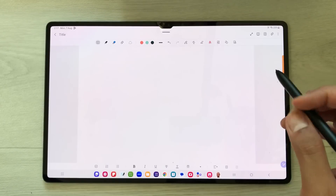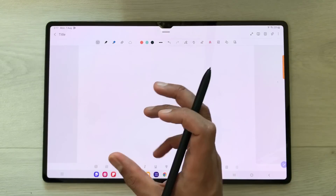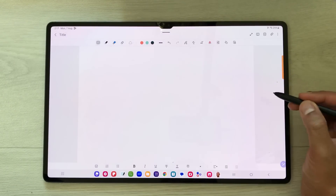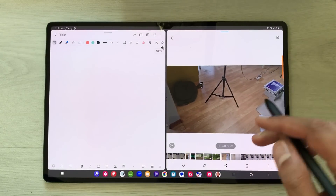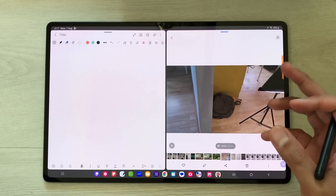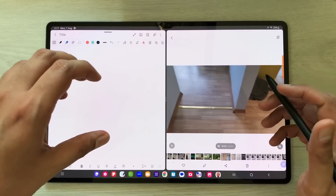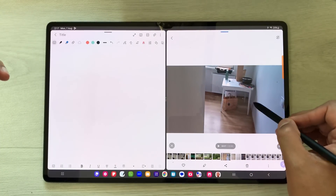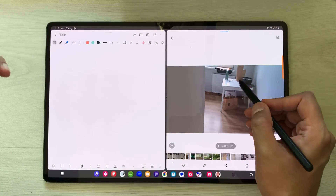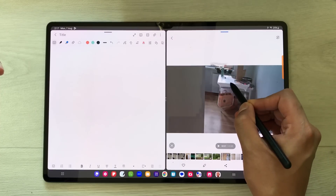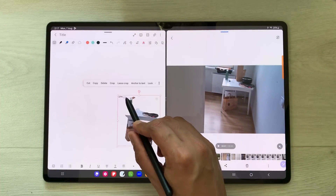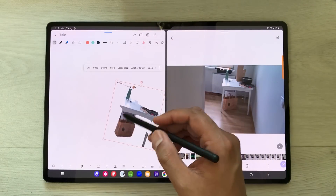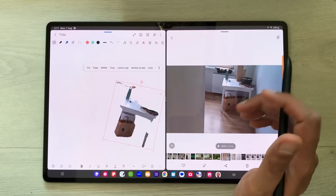You can also bring any object from a video into your notes. I open a video in split screen using the edge panel. If you find something interesting, pause the video — for example I want this table in my notes. I press and hold it and drag it into my notes. Then if you want, you can rotate it, resize it, crop it, and do all your editing.